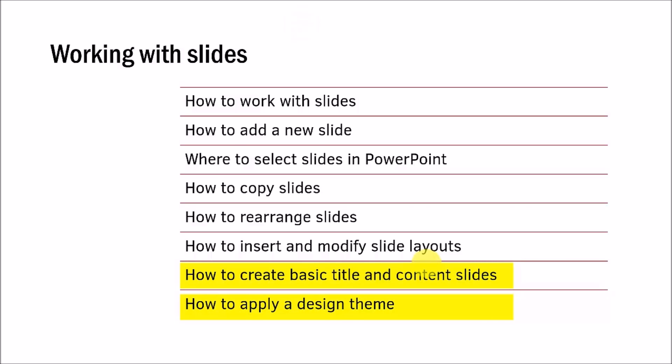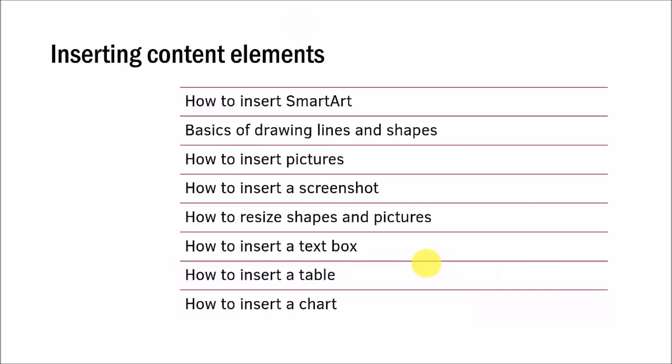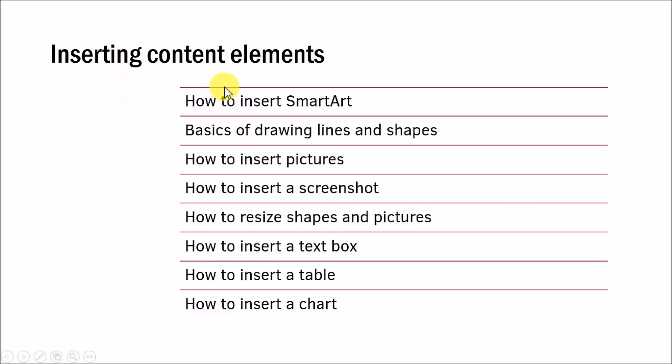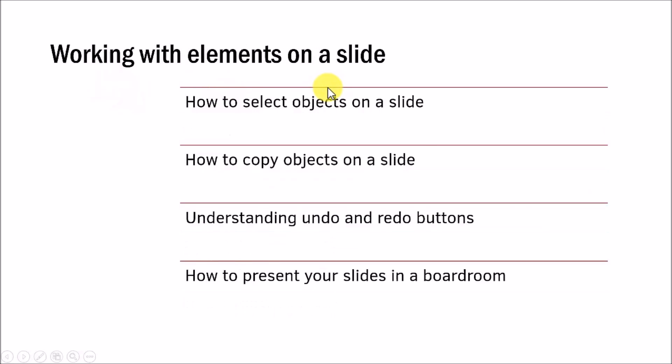Then it is time to go beyond just bulleted text to insert other useful content elements like smart art, lines and shapes, pictures, screenshot, text box, tables and charts. Once you learn how to insert these content elements on your slide, you will learn how to work with those elements on a slide in a professional way.